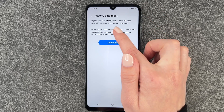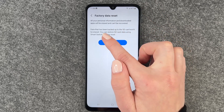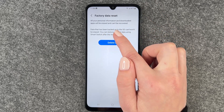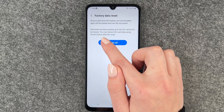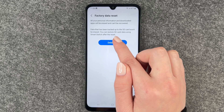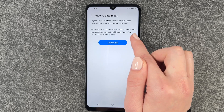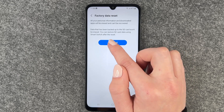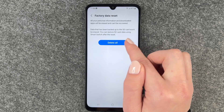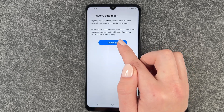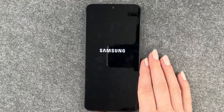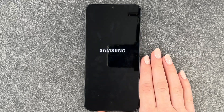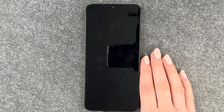All your personal information and downloaded apps will be erased and can't be recovered. Data that has been backed up to the SD card won't be erased — you can restore SD card data using the switch after the reset. Then we tap delete all and now it's deleting everything.